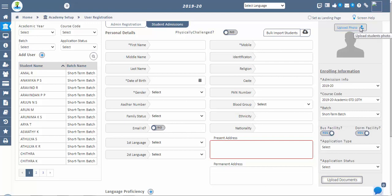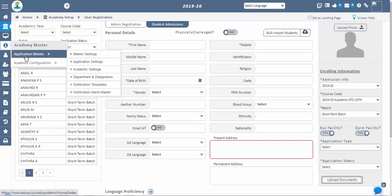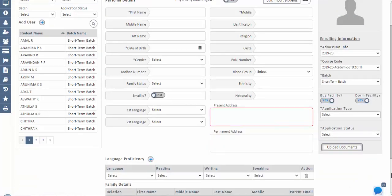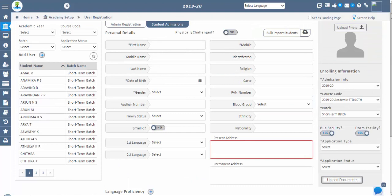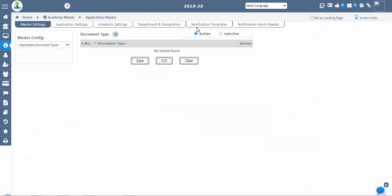By default, one application type is provided in the dropdown. If you need more types, configure them in the master settings screen by selecting inquiry type. Similarly, while selecting application types in the family details, go to the data in the dropdown list and add new types in the master settings screen. Once the application status is confirmed, a notification will be sent automatically to the registered mobile number or email ID. To understand the notification configuration, go back to application settings and then notification templates.